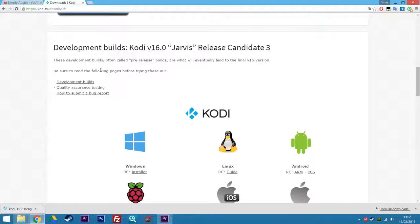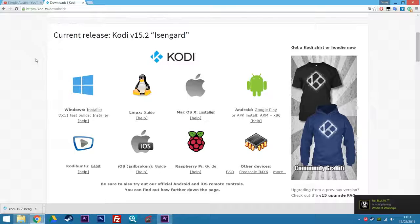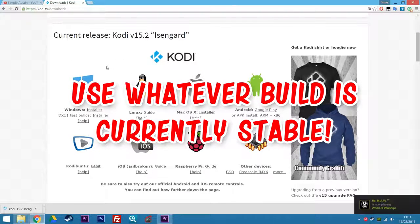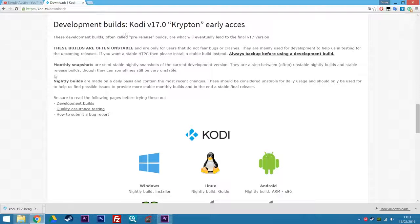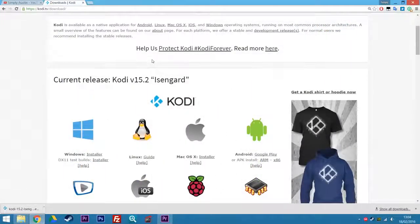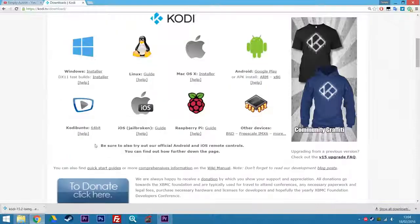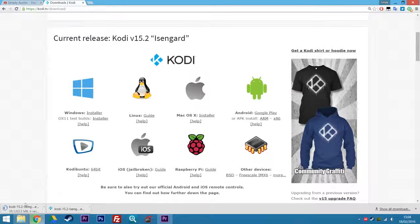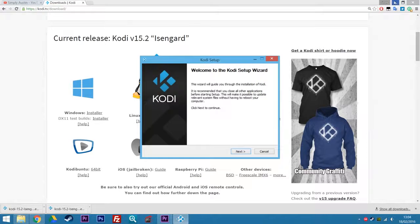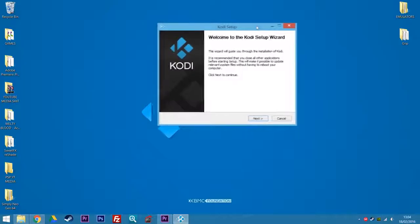Each version released gets a new name. The next one will be Jarvis, and Jarvis is just about to be released — we're currently on release candidate 3, which means it's pretty much at the tip of the iceberg. Beta testing has gone into action and most of the bugs are ironed out, however some remain. So we're going to continue with the Isengard build. For those of you who want to live on the edge, you can also go for version 17, Krypton, which is probably an alpha build — you'd probably have more crashes than playback. I'm going to live on the edge and use the one I just downloaded a second ago.